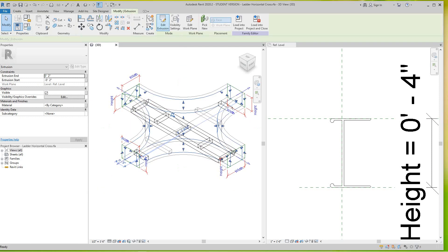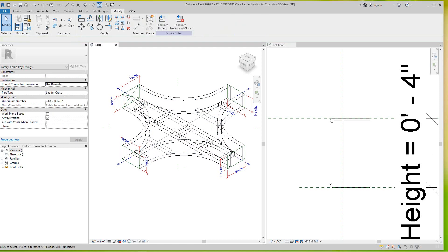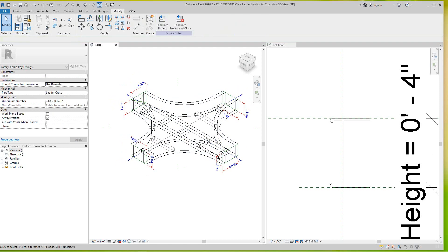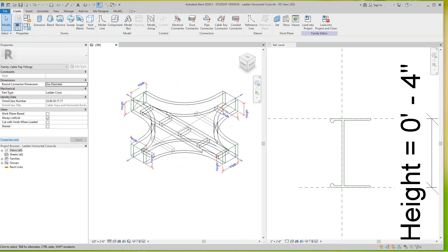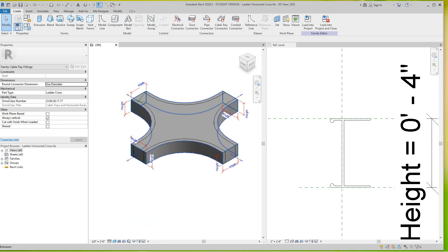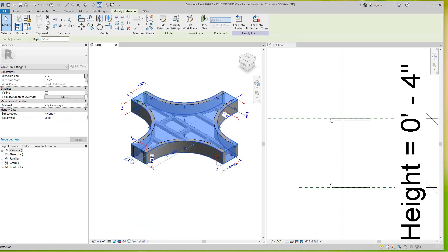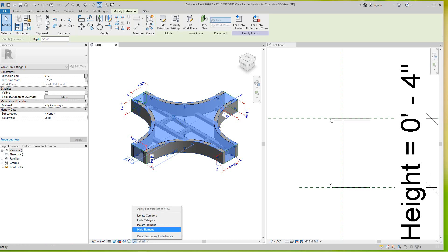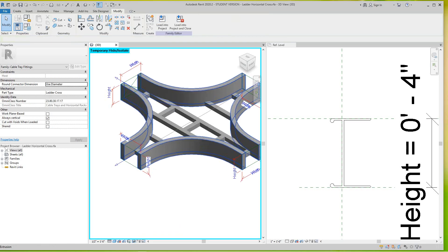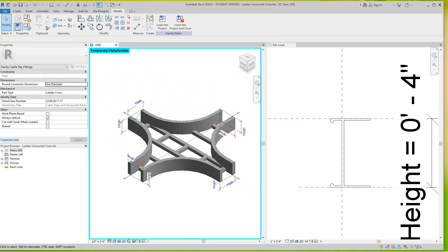The easier way to do this — let's just cancel this. Let's go in and create a sweep. Let me make this in shaded view so we can see, and let's hide this extrusion. That's the visual extrusion you want to show in visibility graphics, so I want to hide this. There's our cable tray cross.